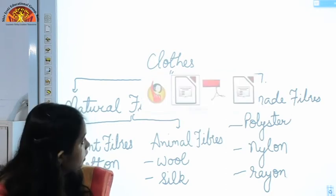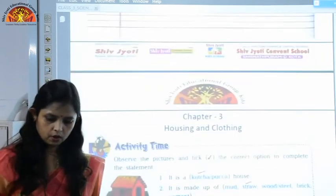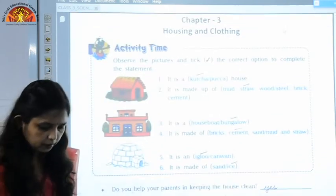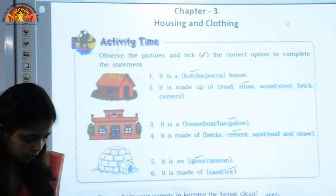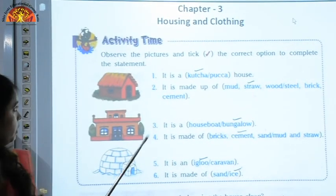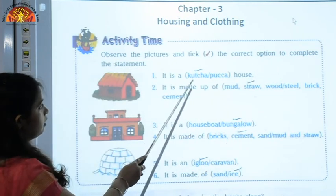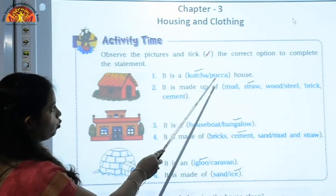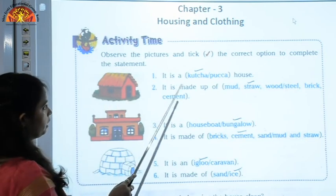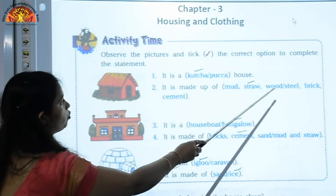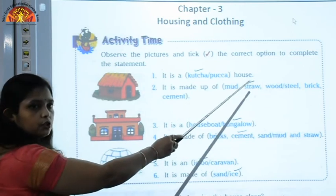Now let us come to the book work of this chapter. Open your books, page number 22. Observe the pictures and tick the correct option to complete the statement. It is a dash house — kaccha or pakka? You can see it is a hut, so it is a kaccha house. It is made up of mud, straw, wood, or steel, brick, cement — this type of house is made up of straw.